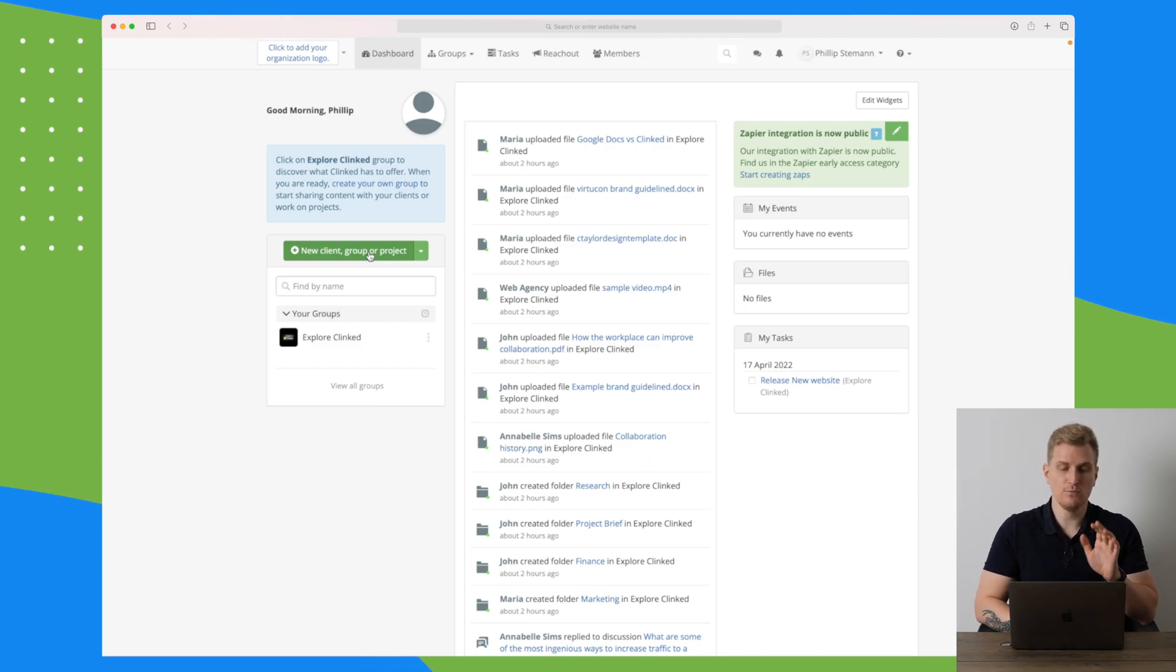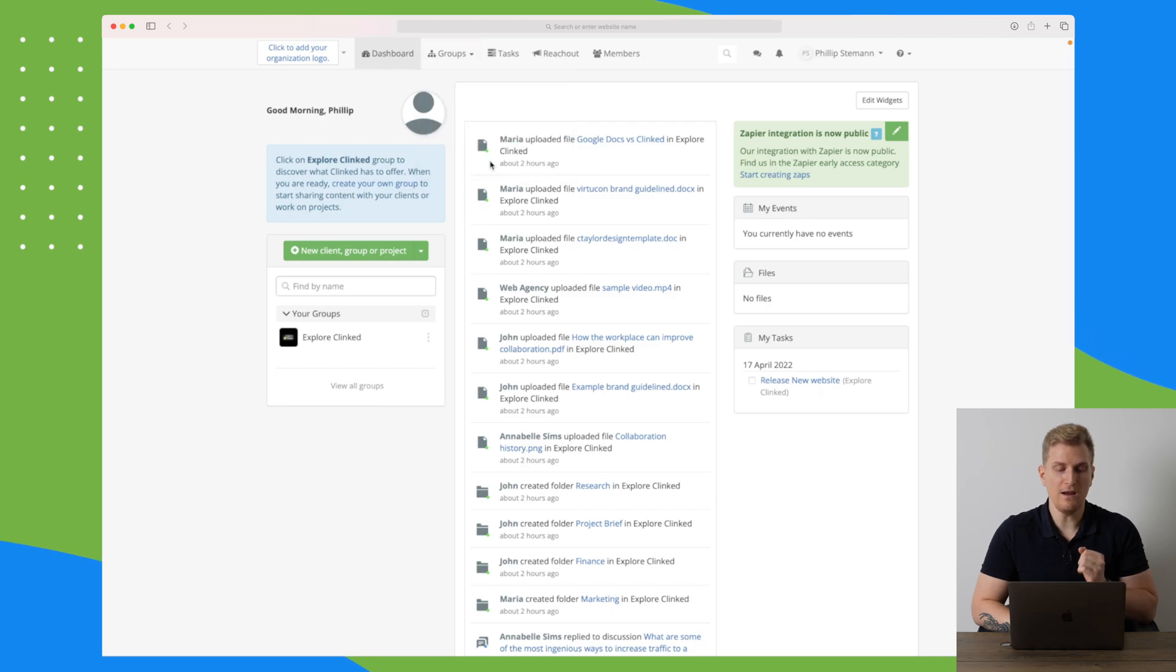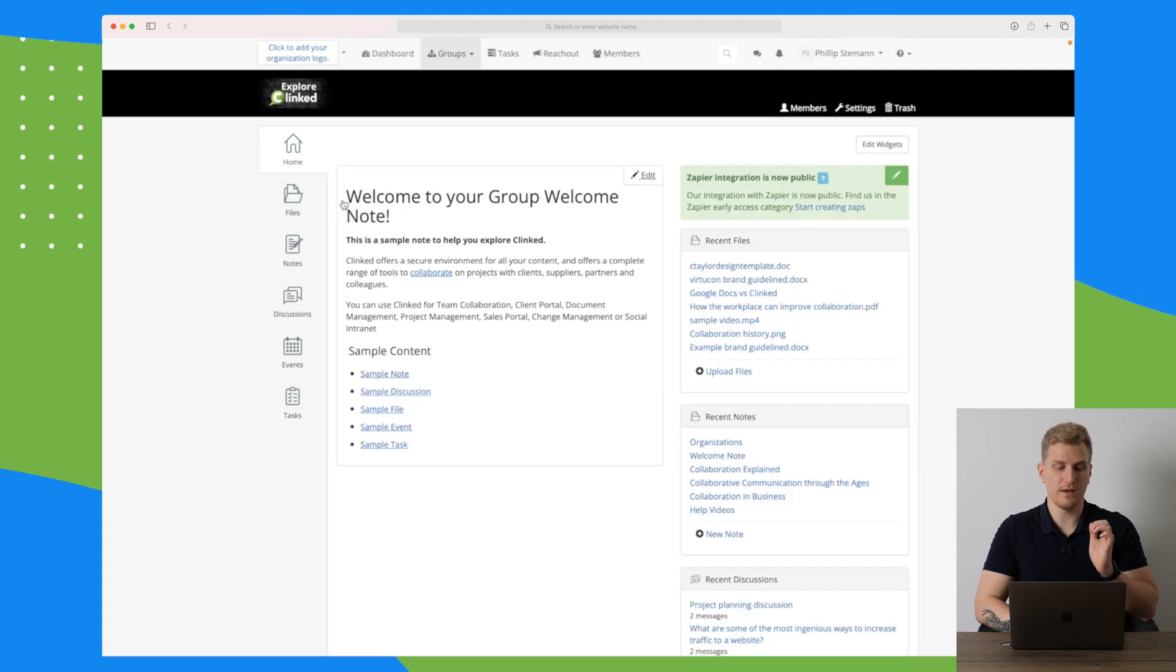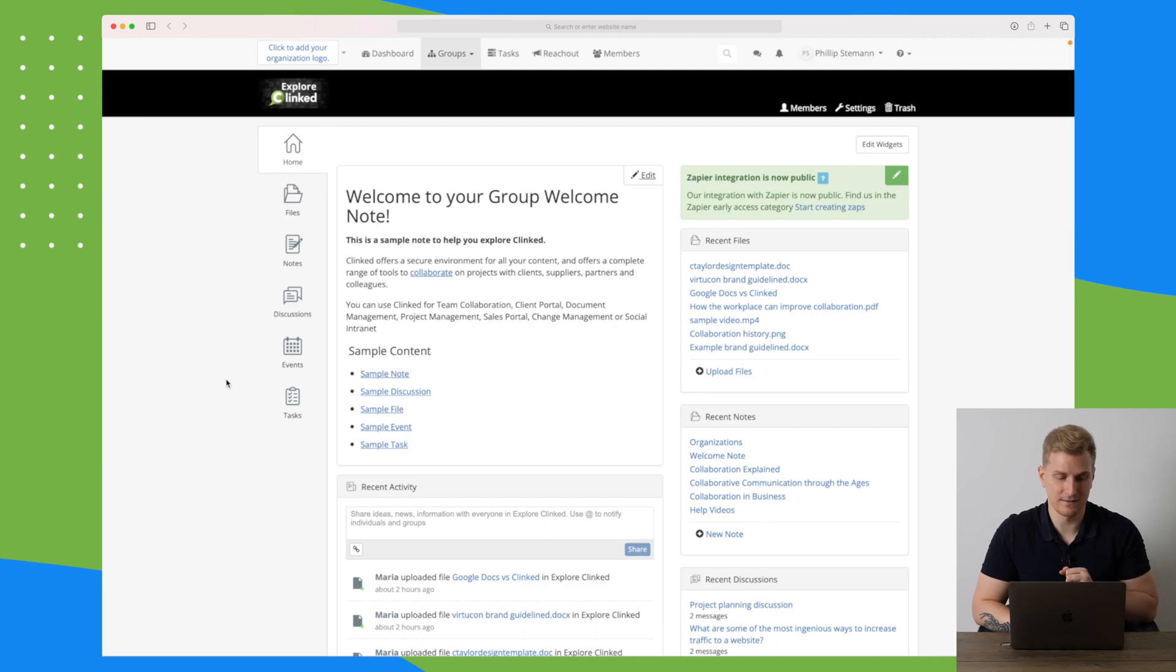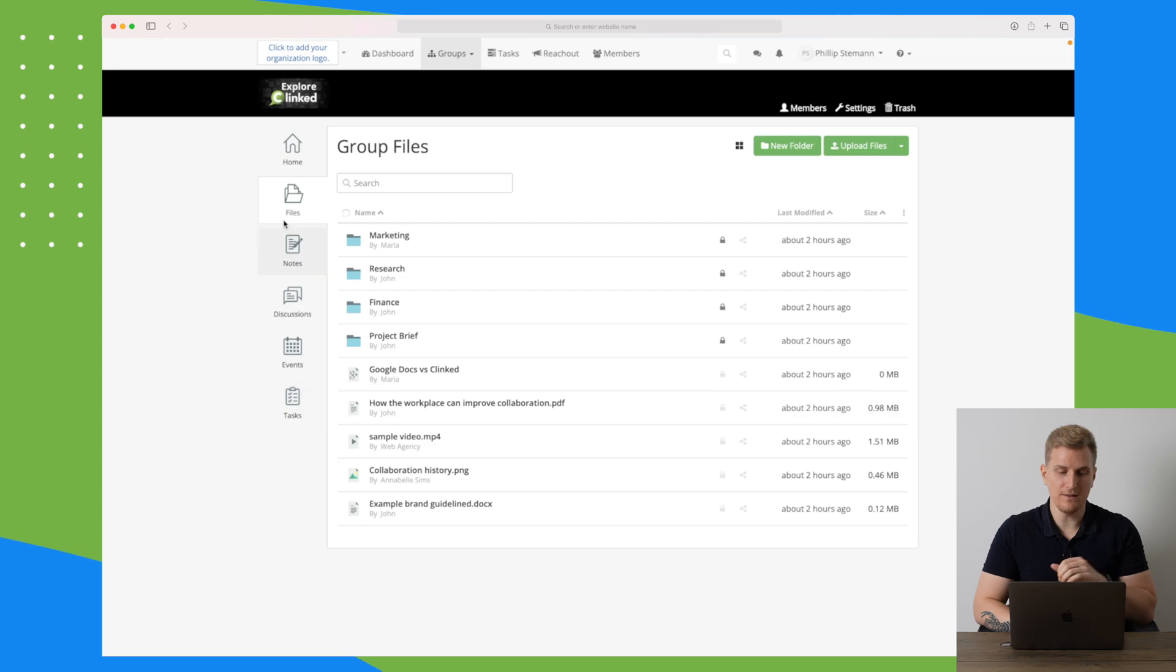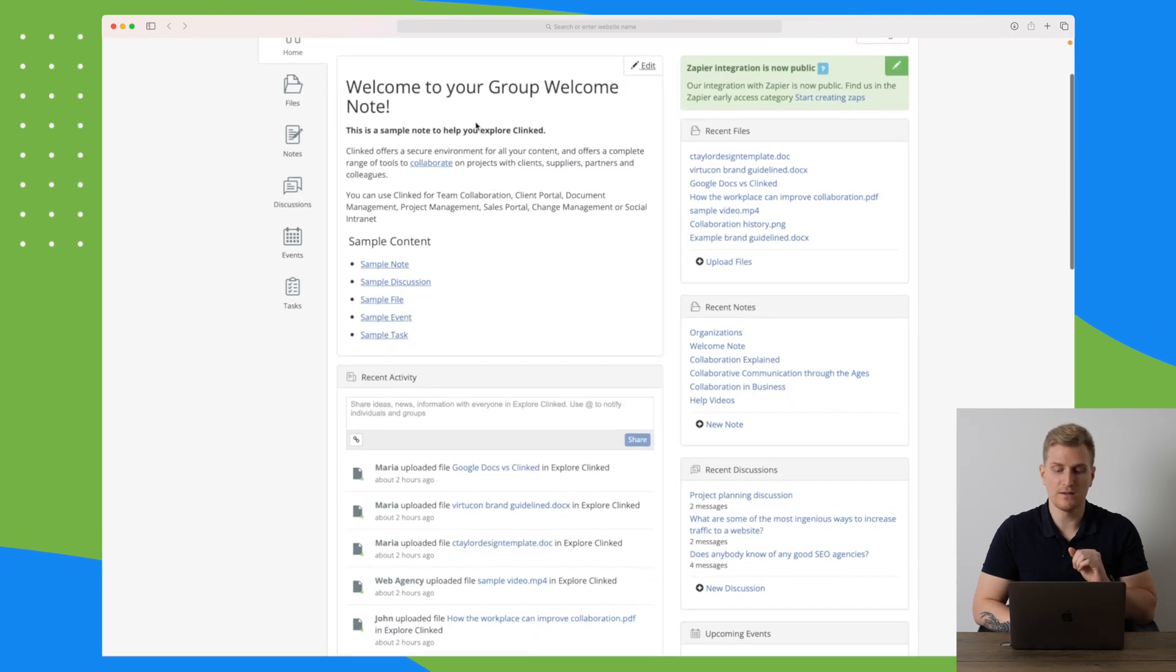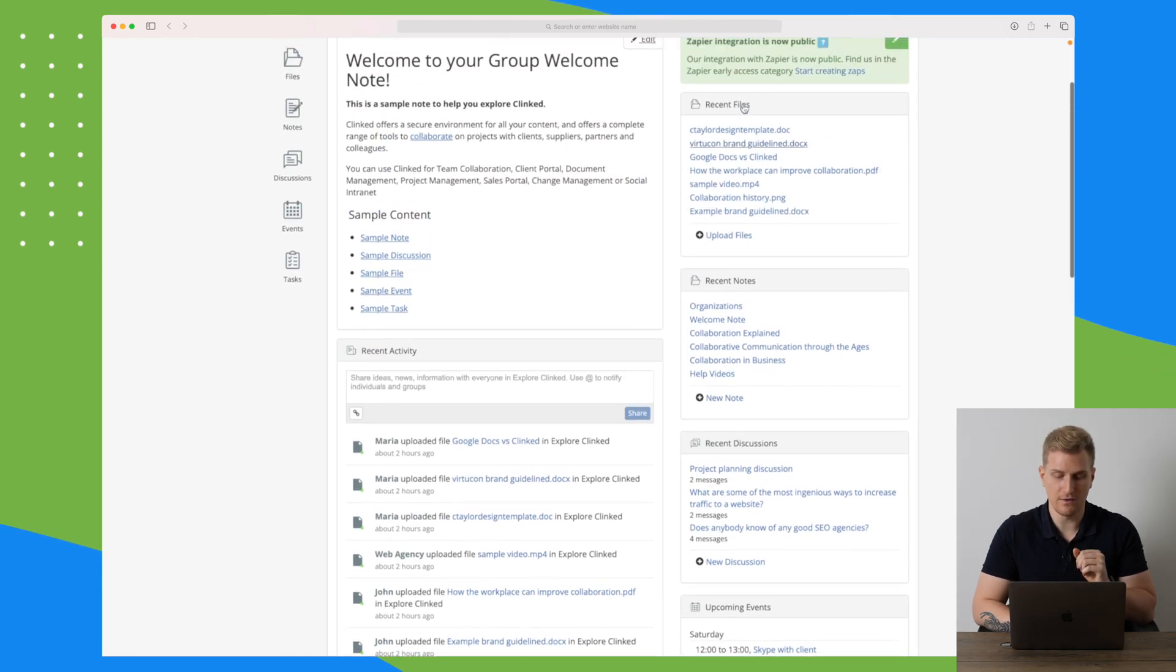Moving on from the dashboard, we have our groups here where we can view all groups. Right now we have the explore Klinged group. If I click on this one, we will see some different menu points. This group can contain files, notes, discussions, events, and tasks. The home is a small dashboard where we can add some news, see the activity, recent files, recent notes, some discussions, and so on. You can see the more I scroll, the more it shows.